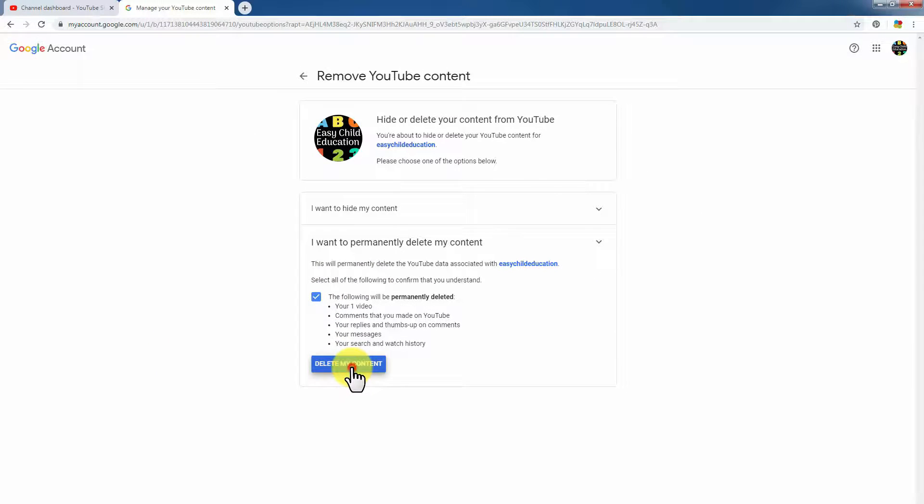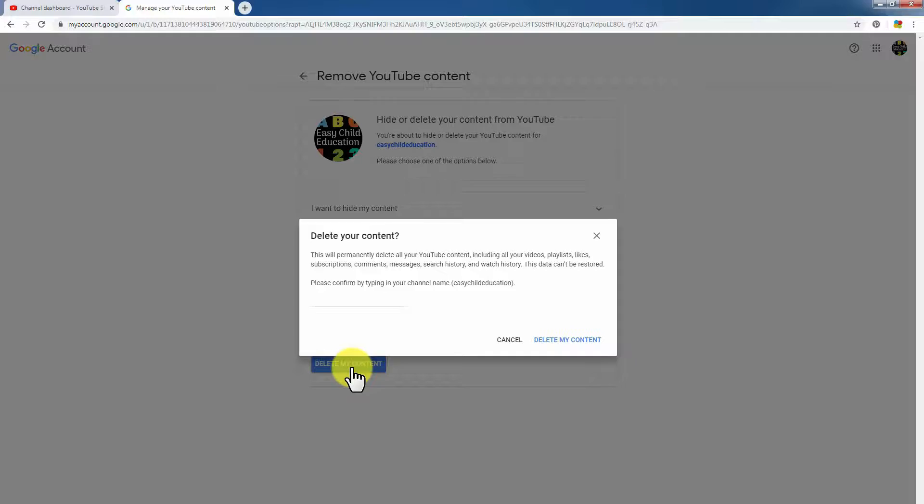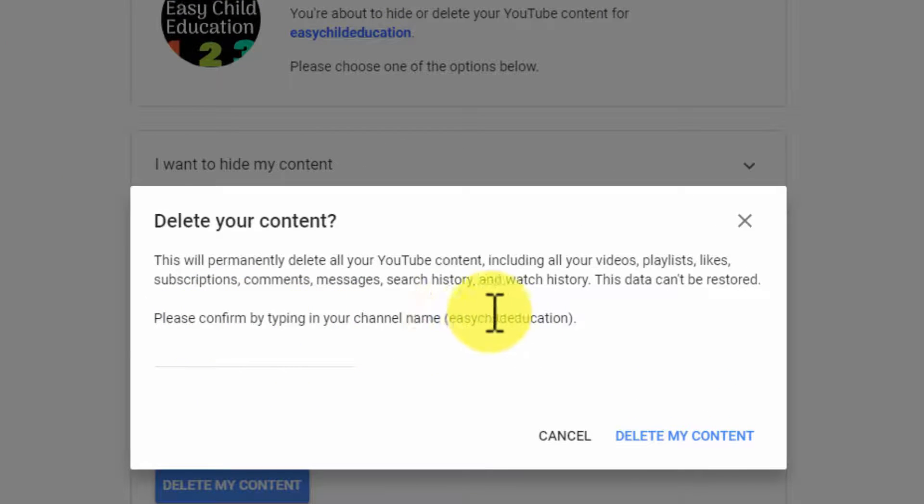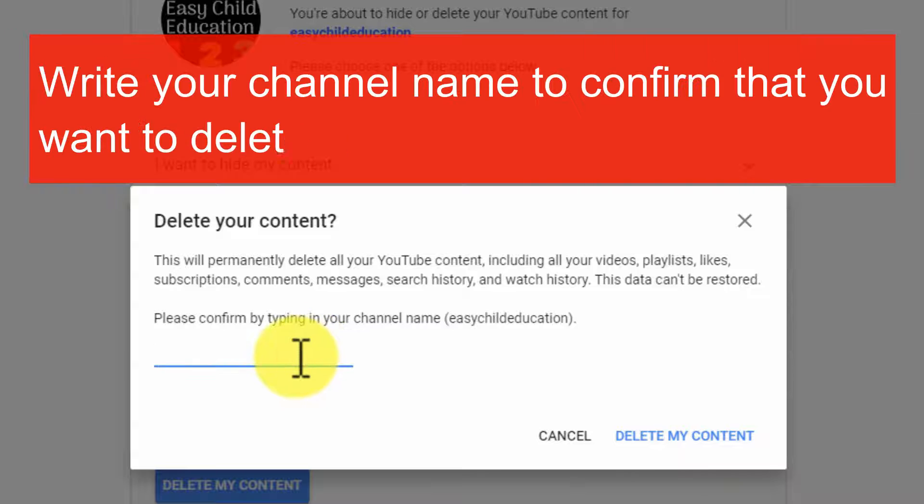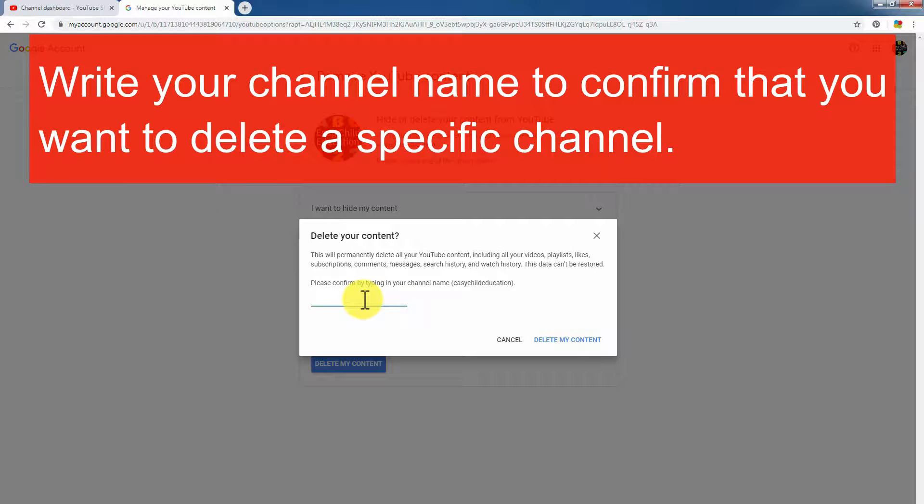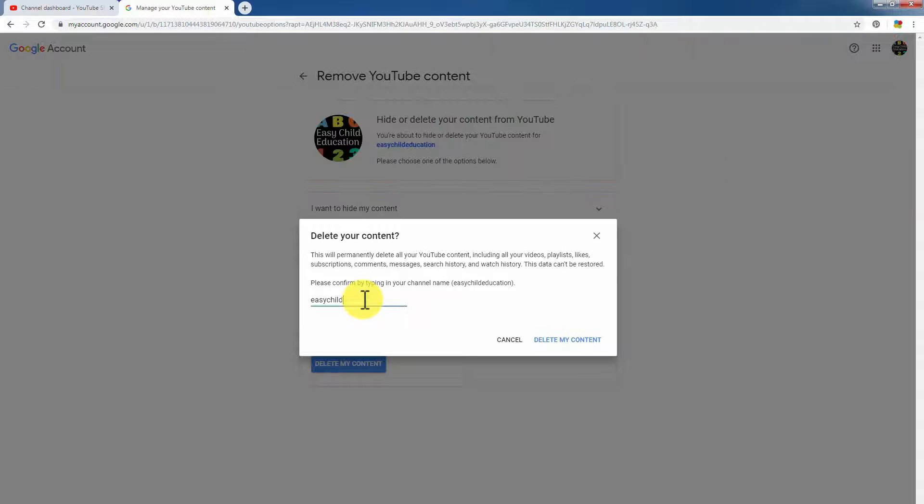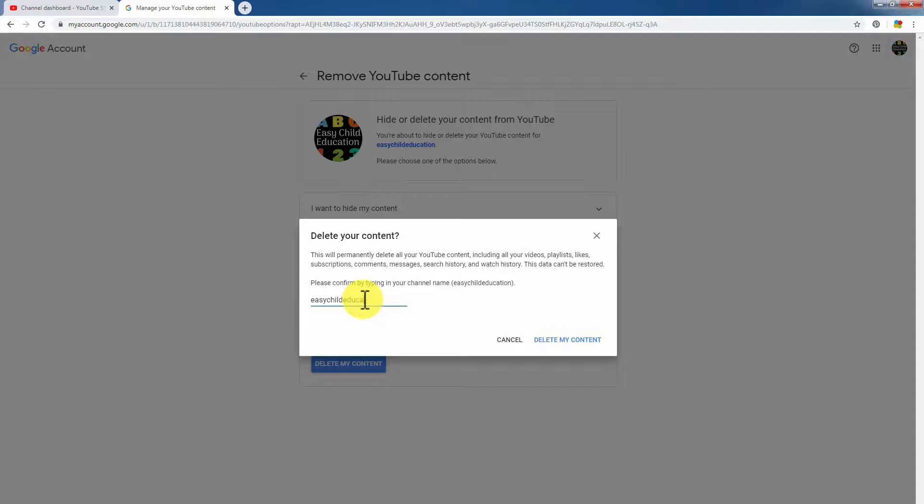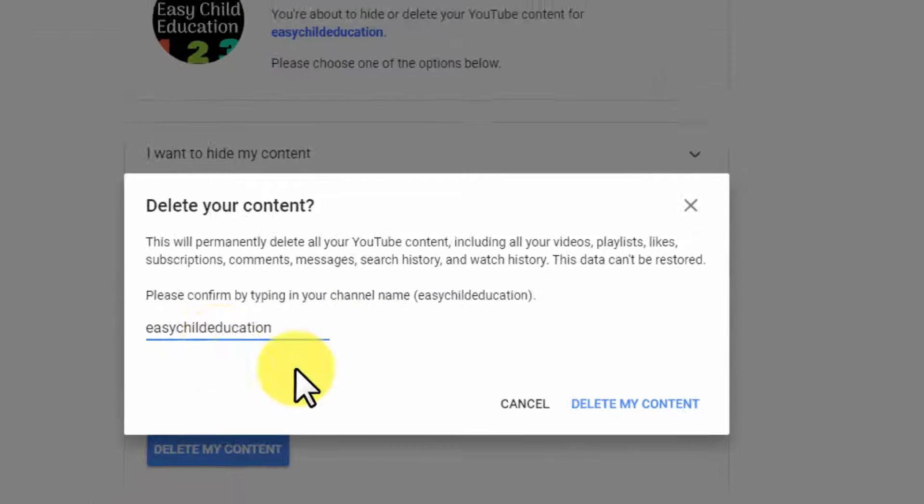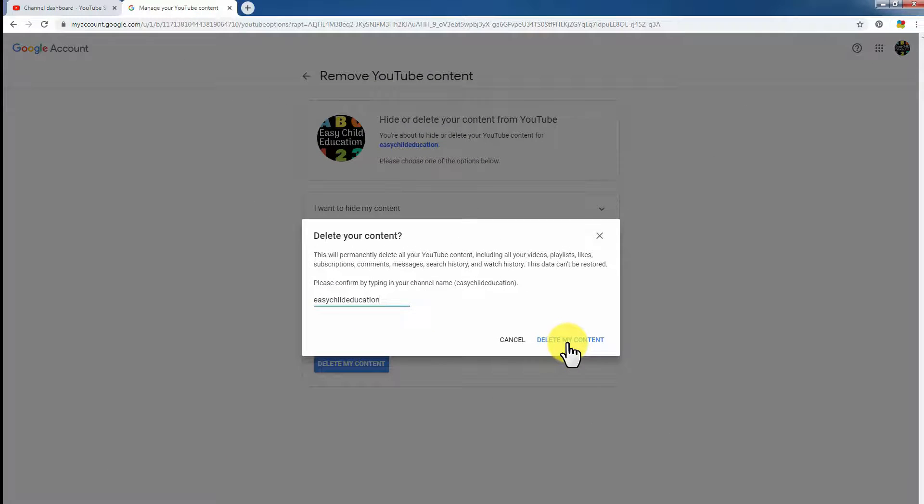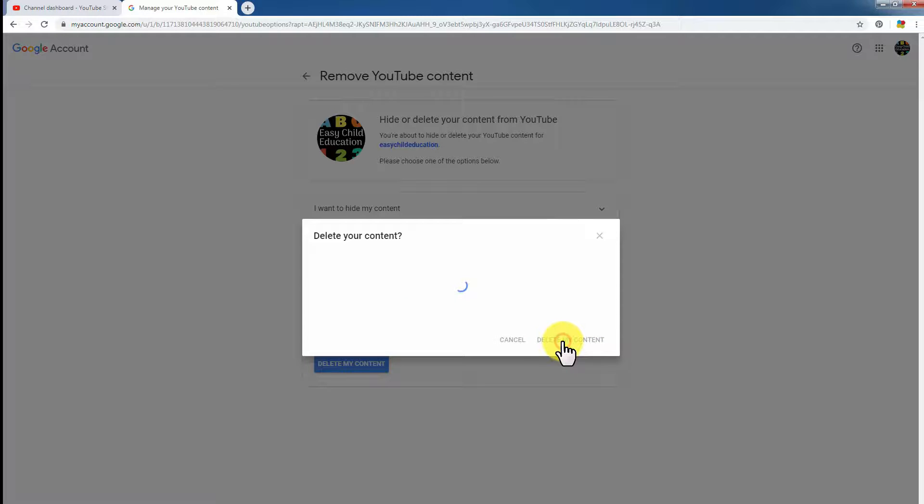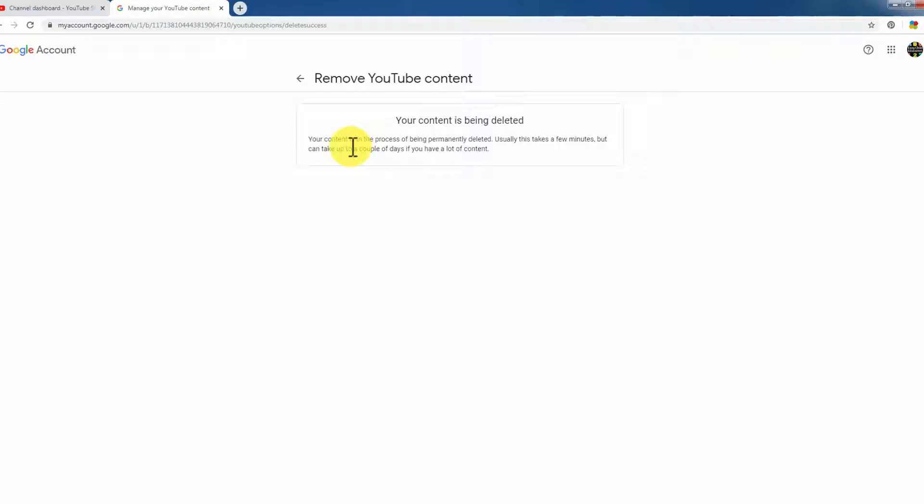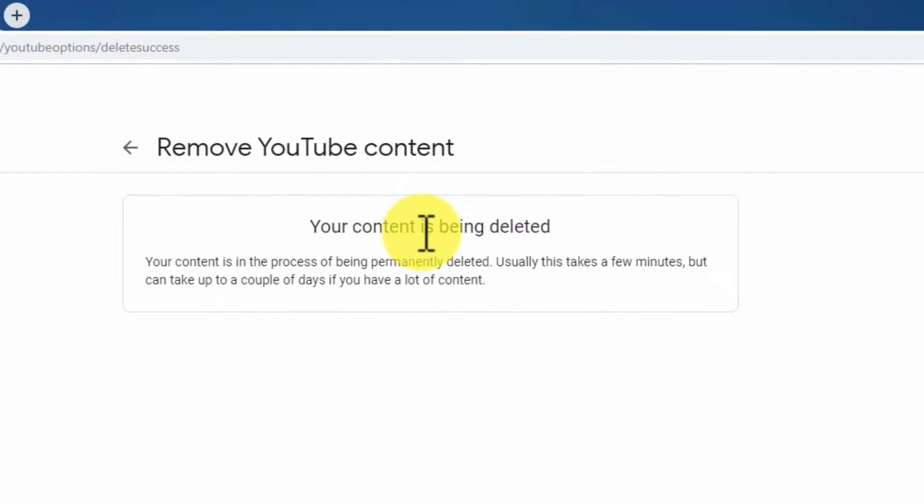Press 'Delete my content'. Again, you need to type your channel name. Type here your channel name and press 'Delete my content'. You see your content is being deleted.